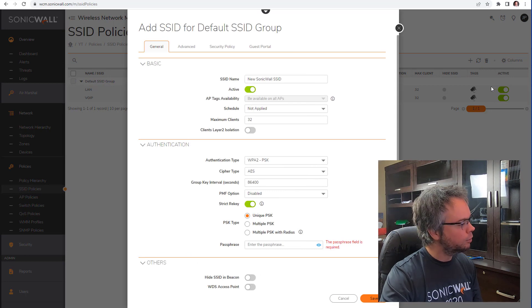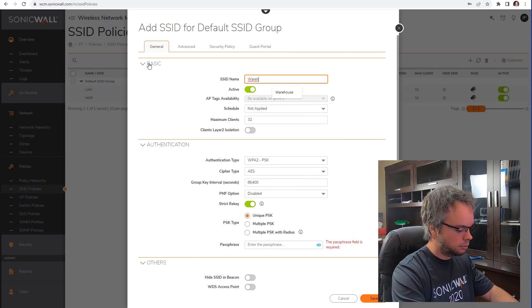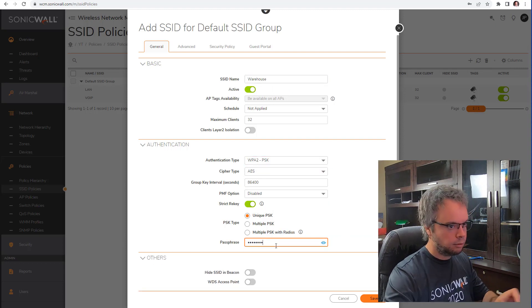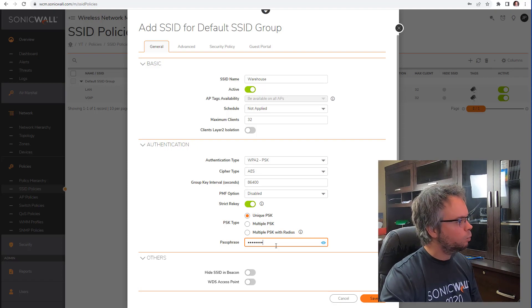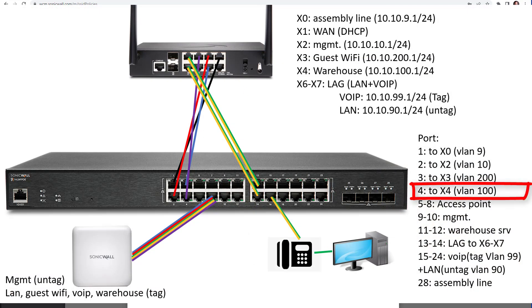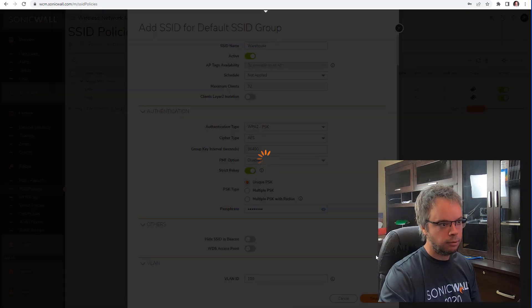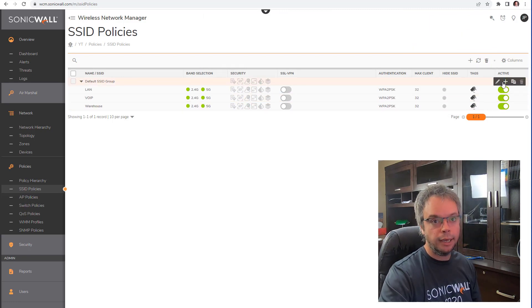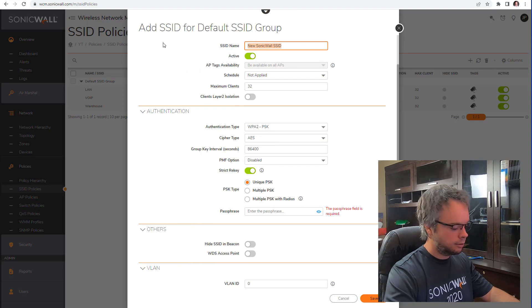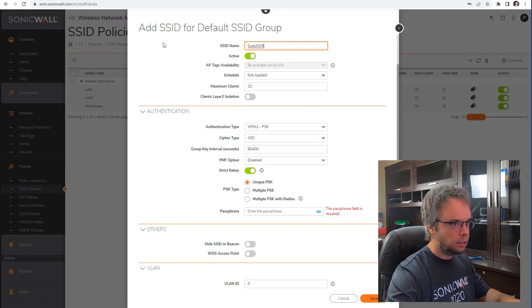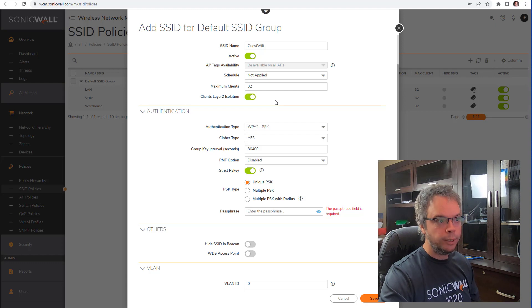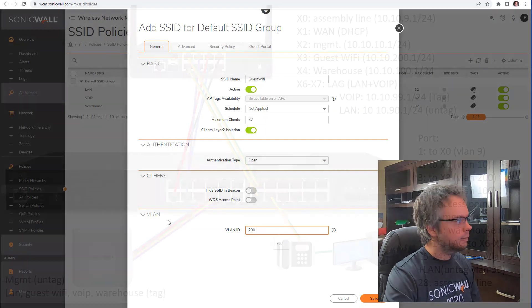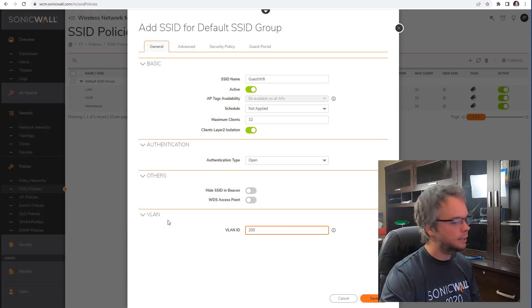Add another SSID for the warehouse: name it Warehouse, set the password, and assign it to VLAN 100.